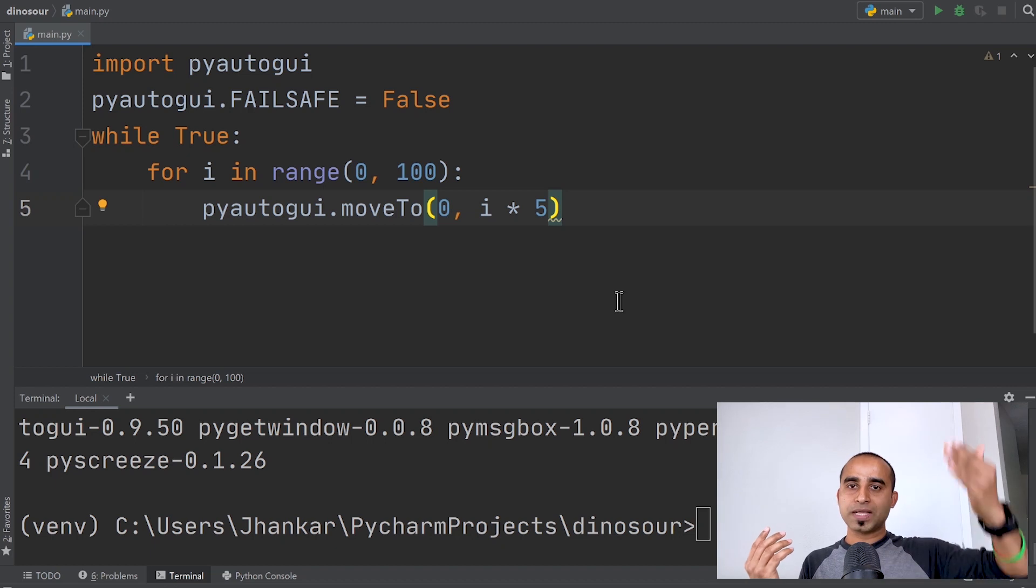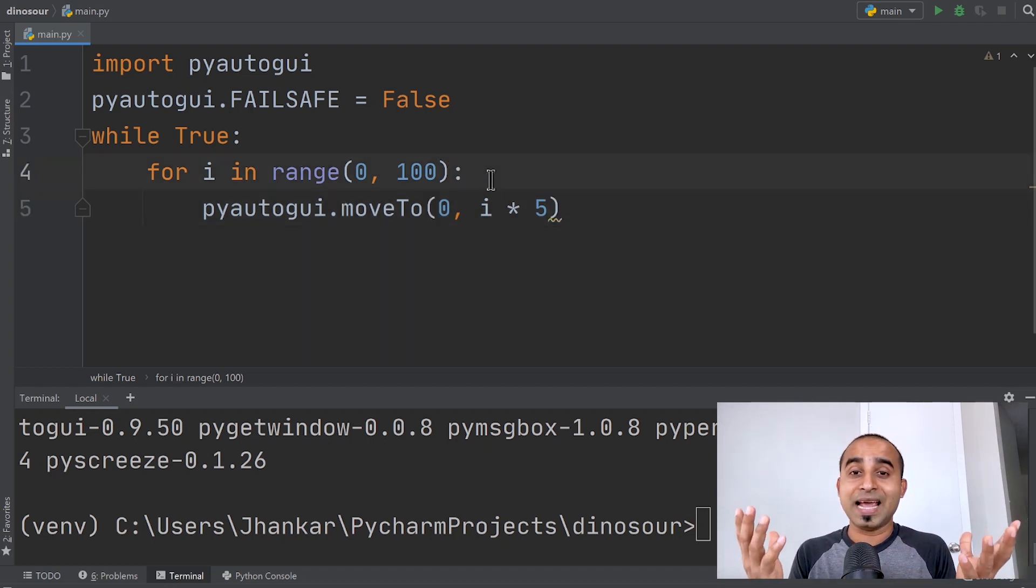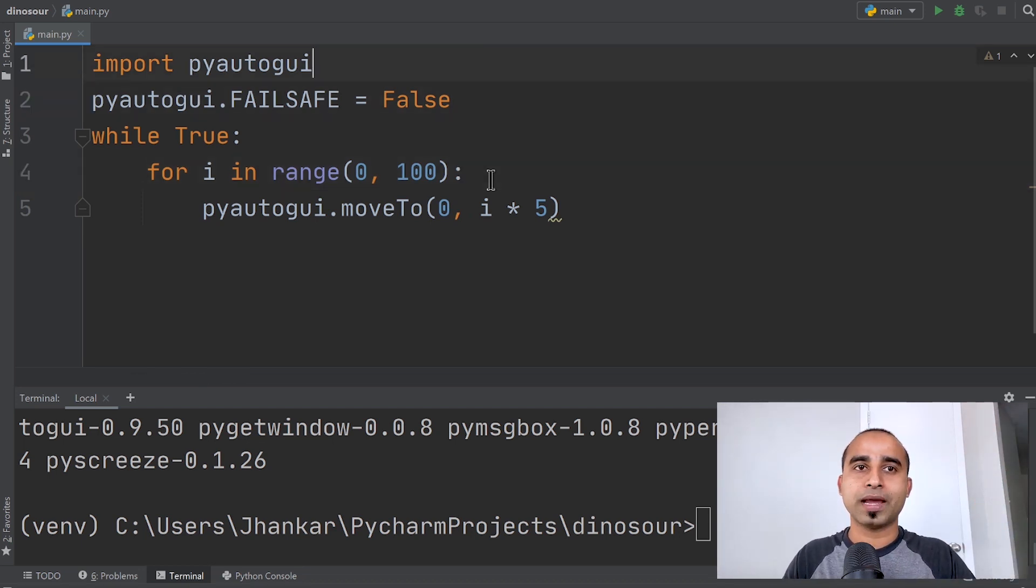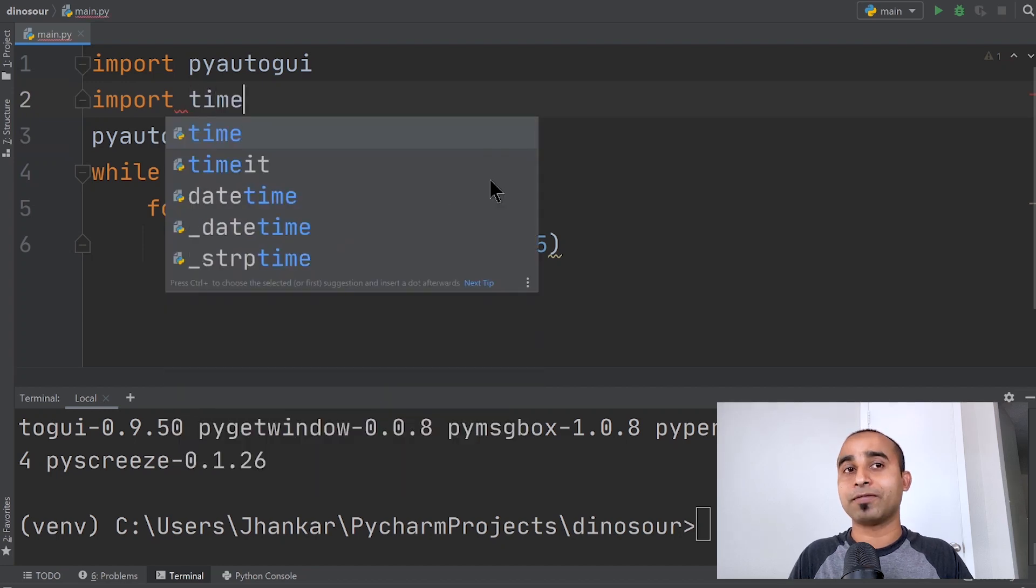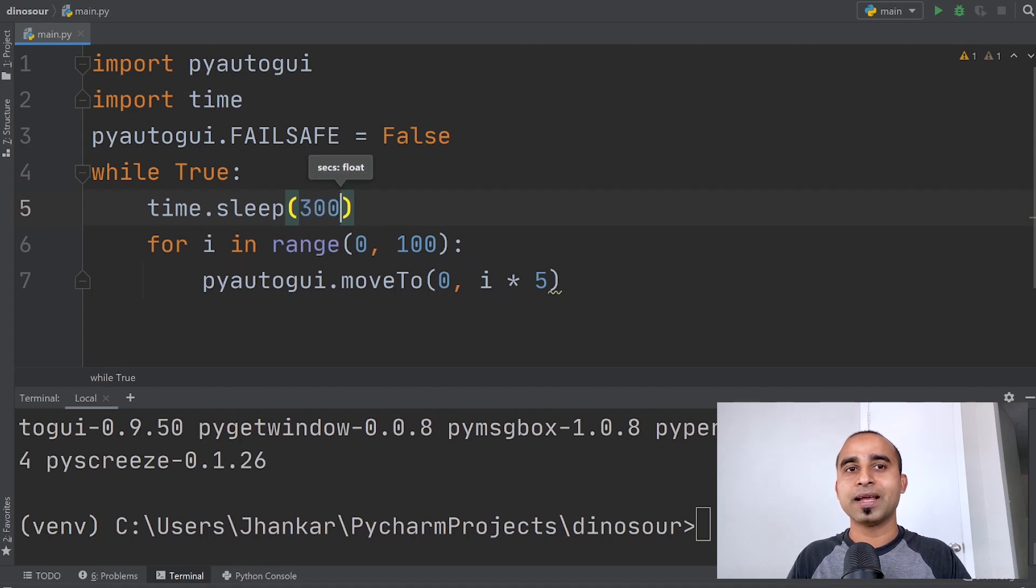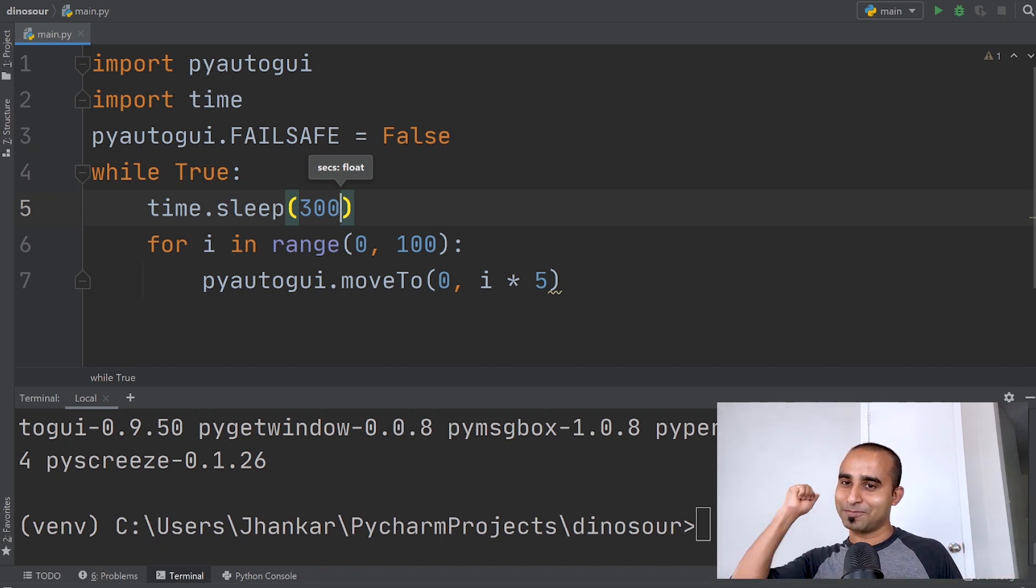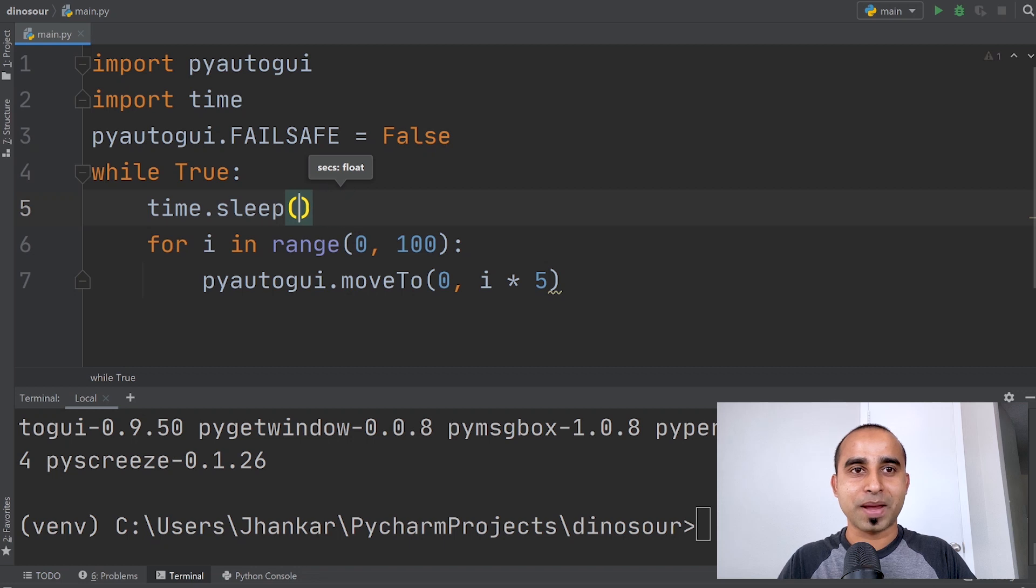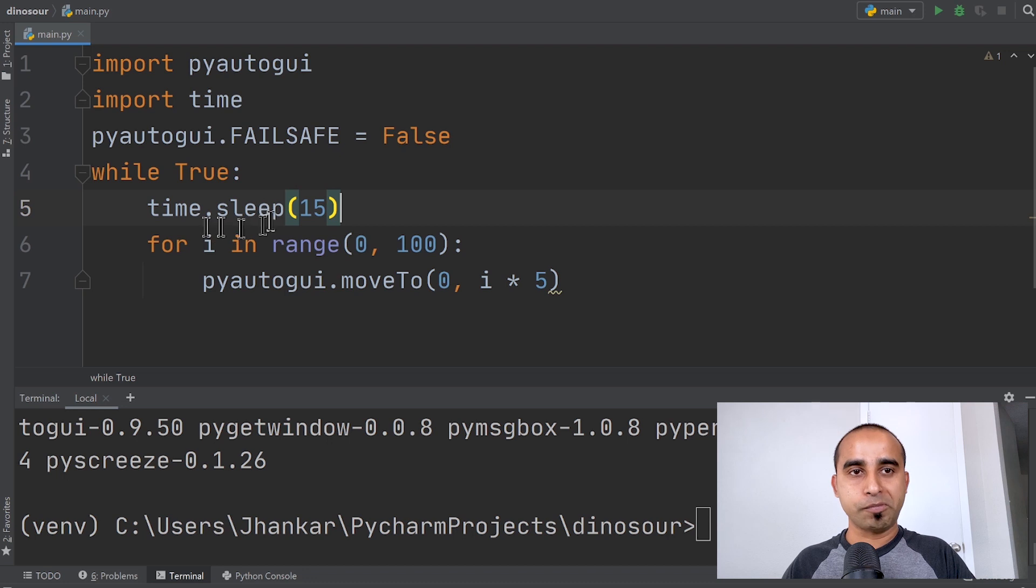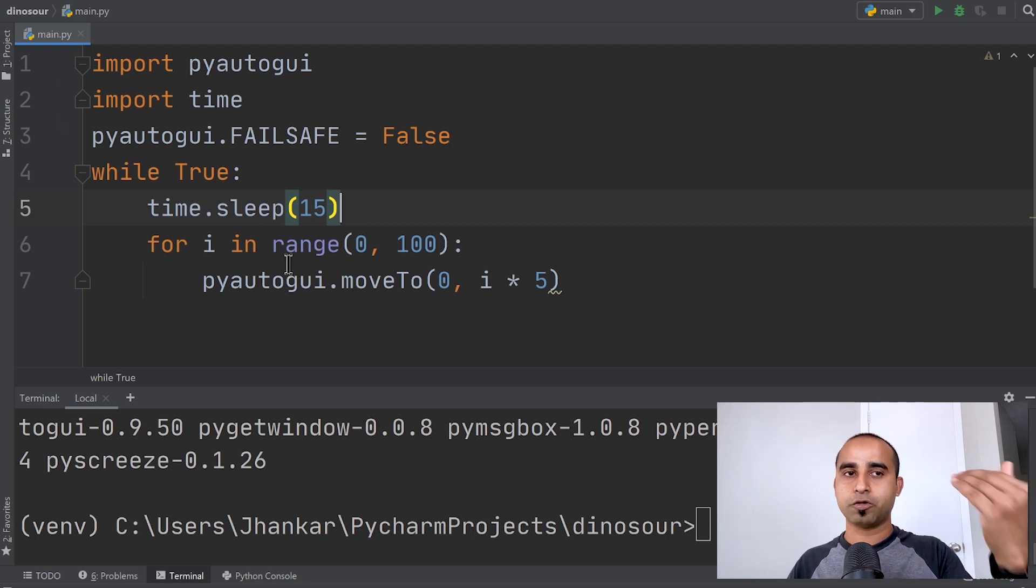We might want a gap instead of continuous movement. Ideally, I give it five minutes between movements. Here I'll import time, and then time.sleep, maybe 300. 300 seconds means five minutes because 60 seconds is a minute. For the demo, I'll make it maybe 15 seconds. After waiting 15 seconds, the mouse will move.